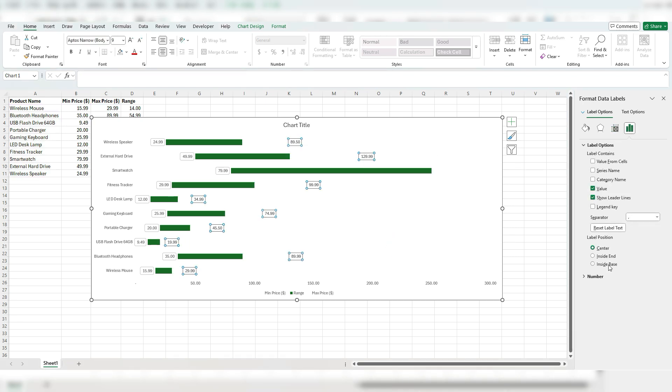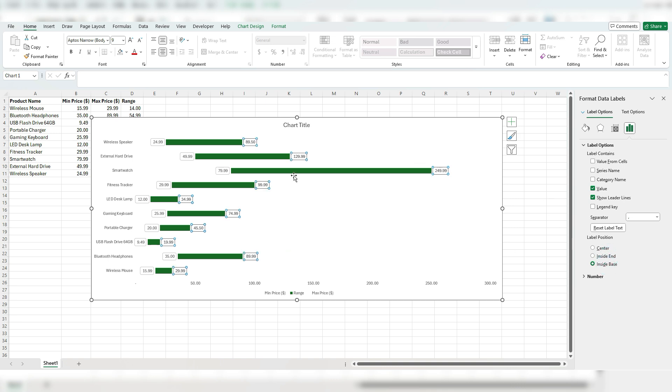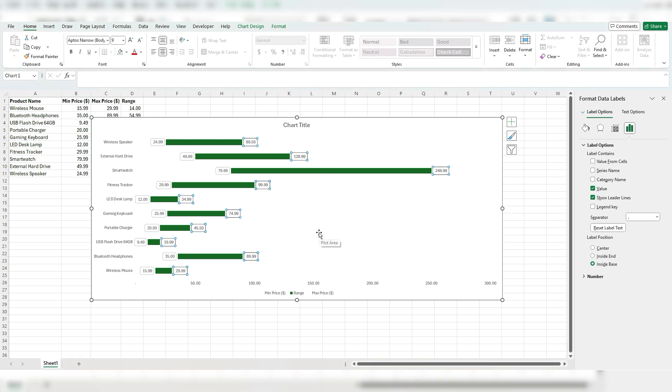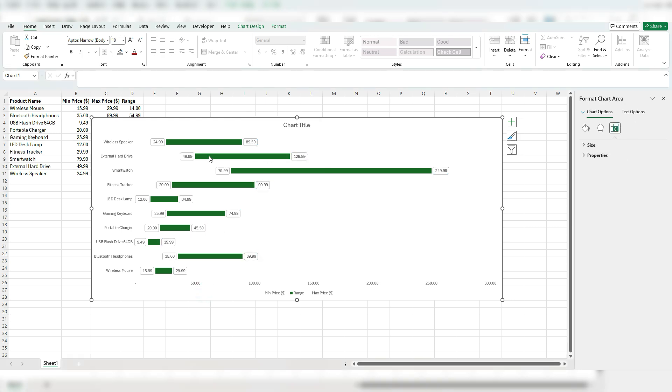This time, instead of inside the end, it goes all the way to the end. I want inside the base at the very start. So that way we've got our starting value and our ending value. And again, I'm going to right click, change data label shape.